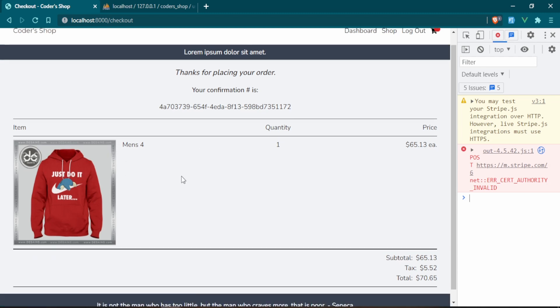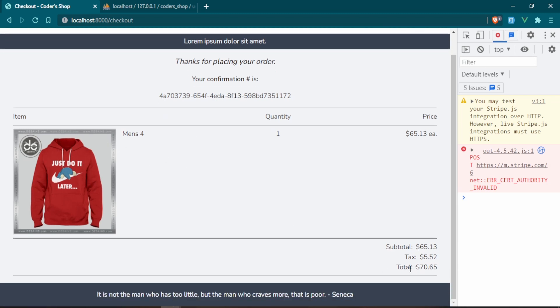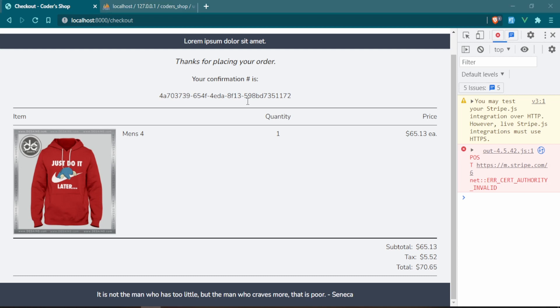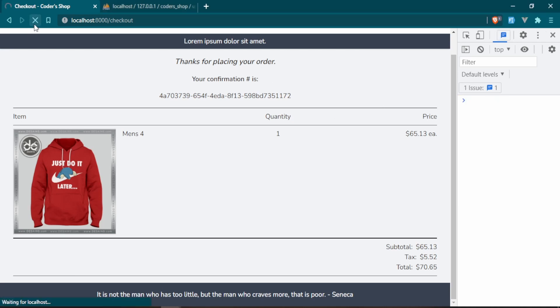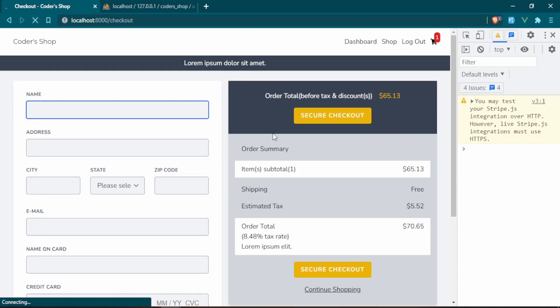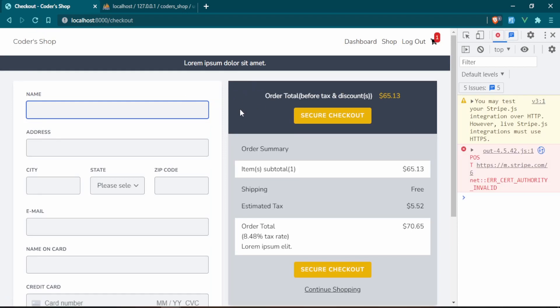We have our item, it's clickable, and we have the subtotal, tax, and total. Fantastic. Two things I want to show you: first, I want to have a button so we can print this confirmation page. The other thing — if you refresh, you see we're just back at checkout and the confirmation is no longer available. So let's head into the text editor and start working on that print button.